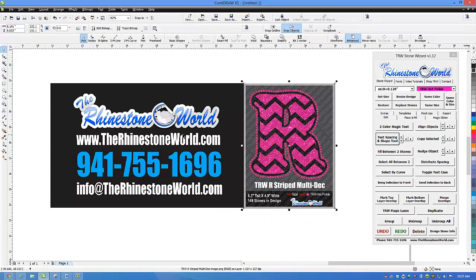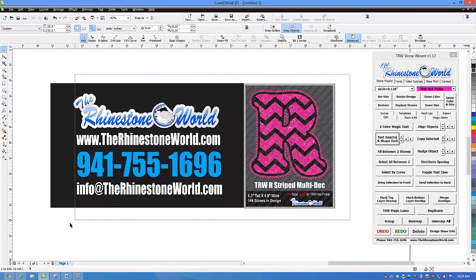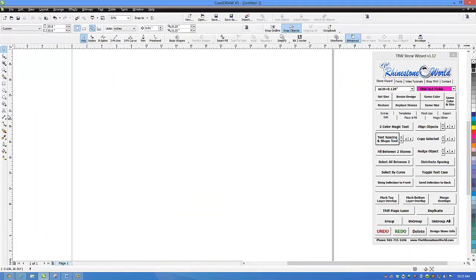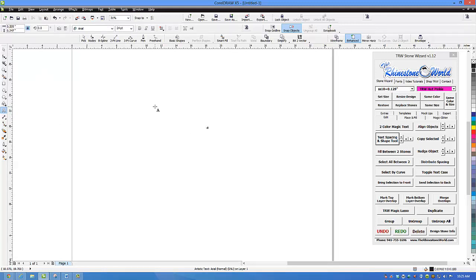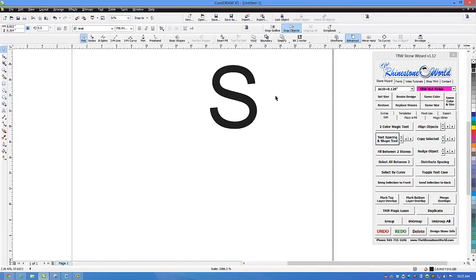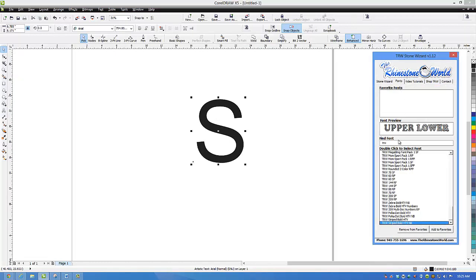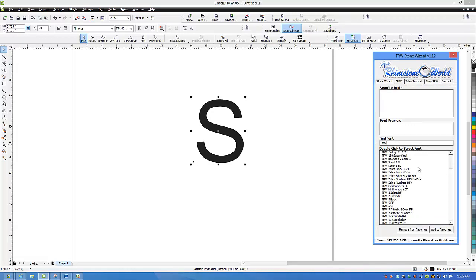Everything we have available is at therhinestoneworld.com and our phone number and email address if you have any questions. Let's go ahead and delete these and work on this design. First I'm going to go to my text tool in CorelDRAW and type out the letter S in uppercase. Then we're going to go over to our fonts in the TRW Stone Wizard and type in TRW — that's going to pull up any TRW true type font you've purchased on our website. I know my striped bold font is right here, so I'm going to go to the NB which is with no boxes.